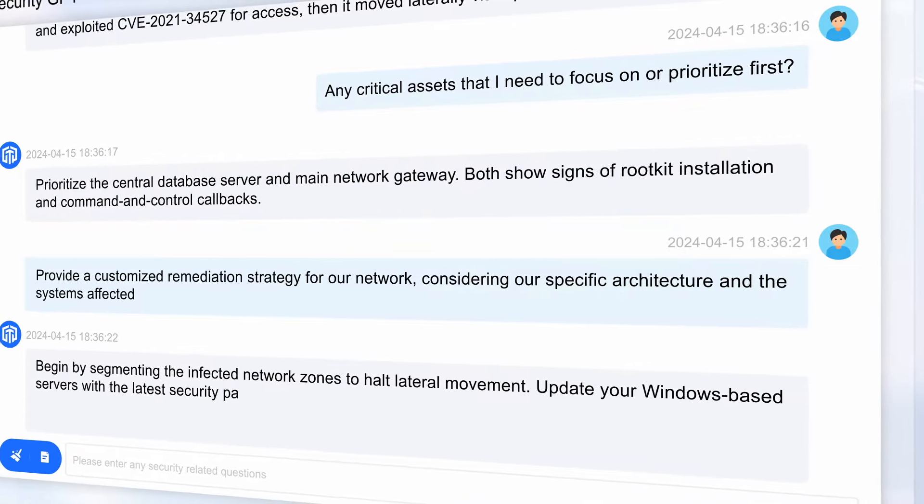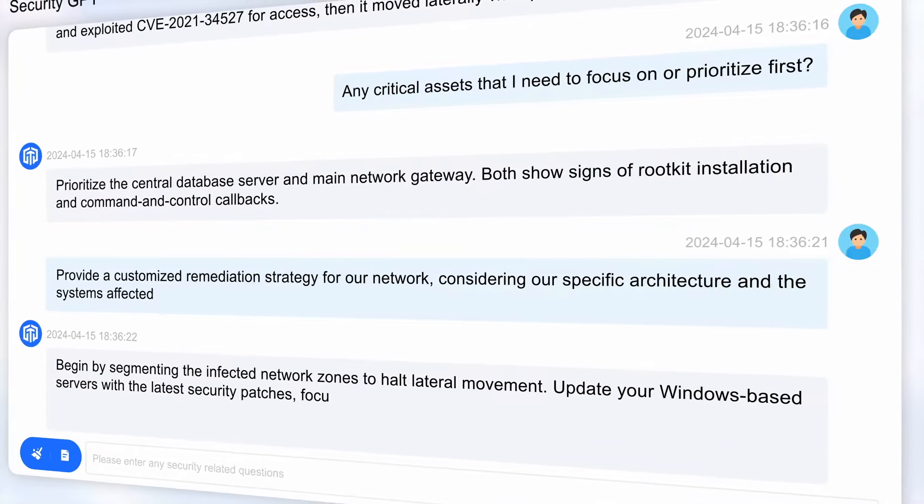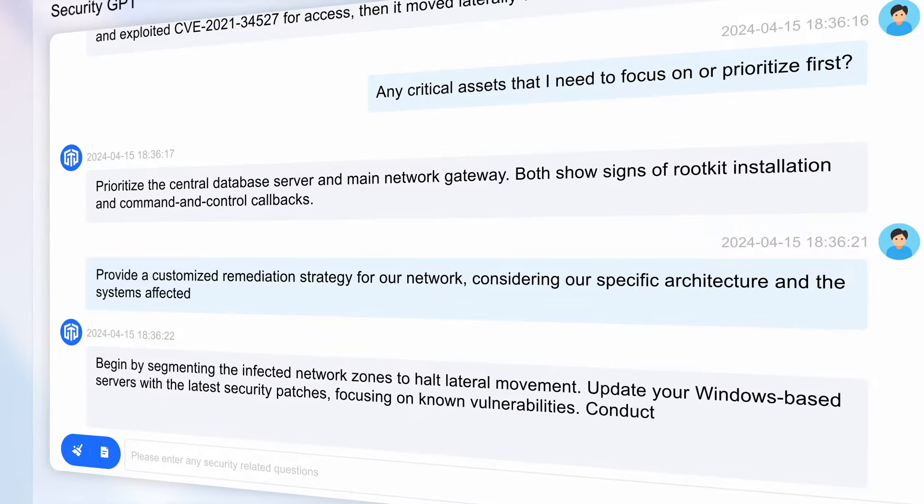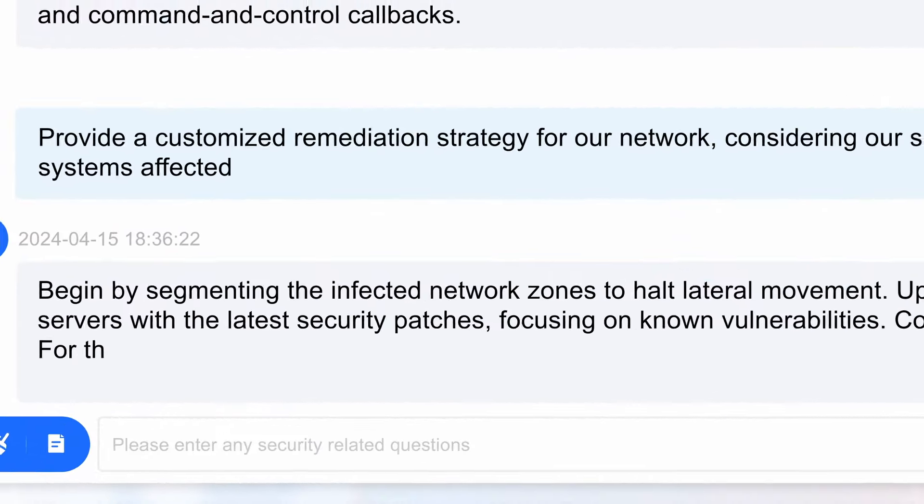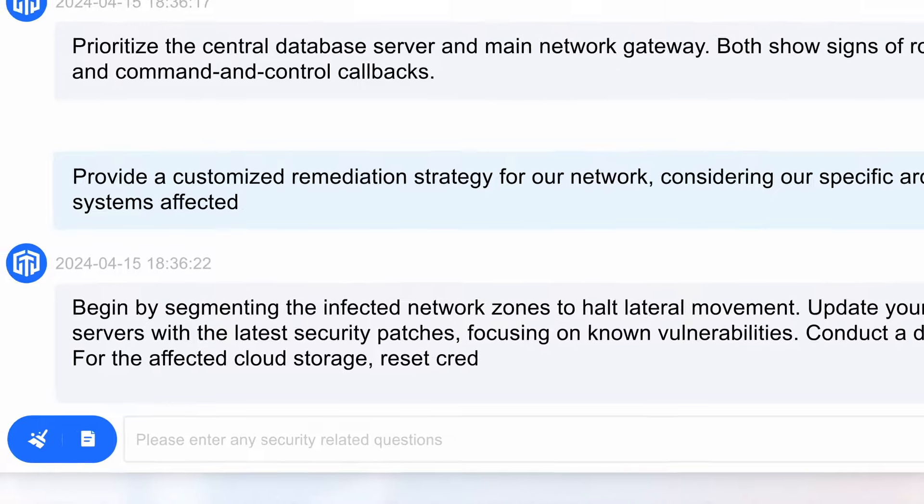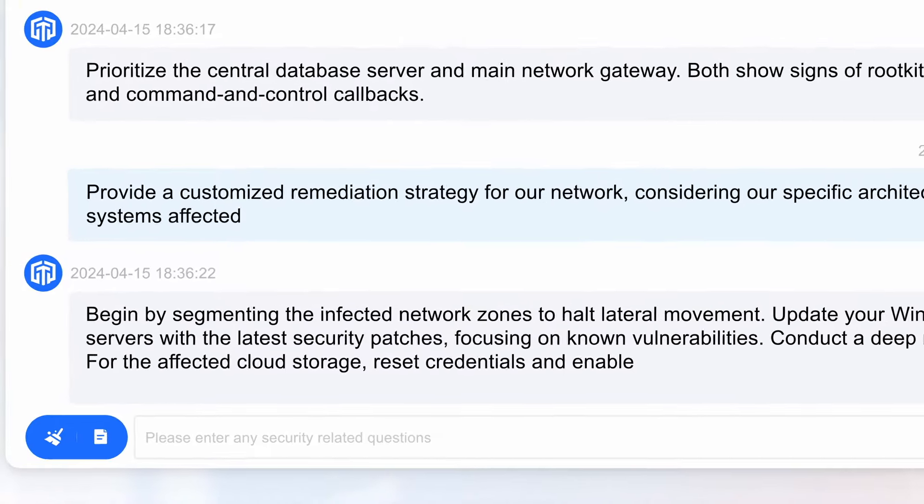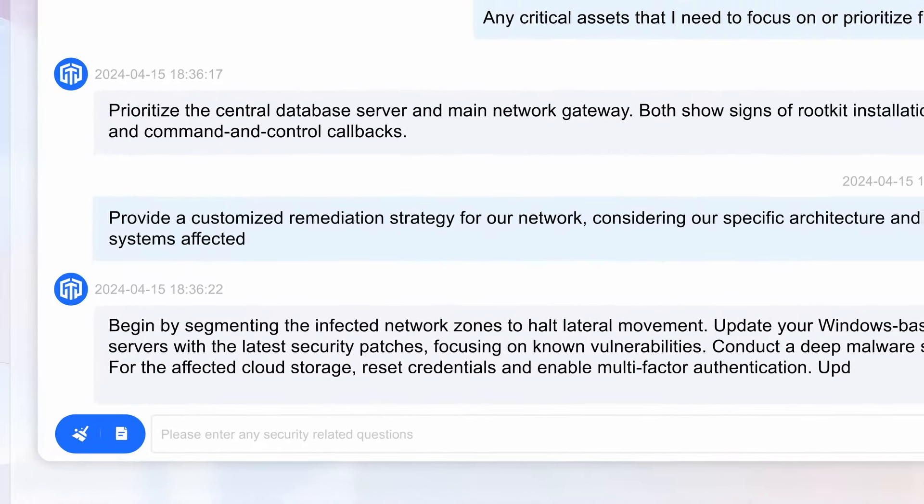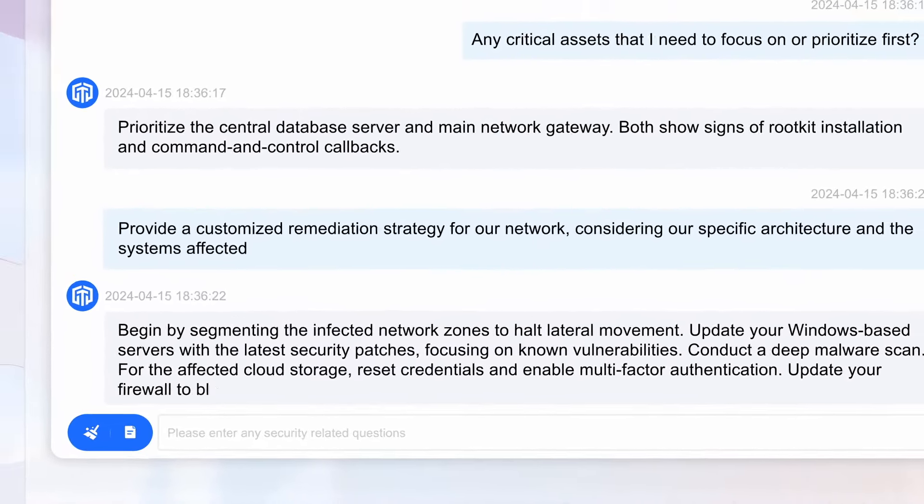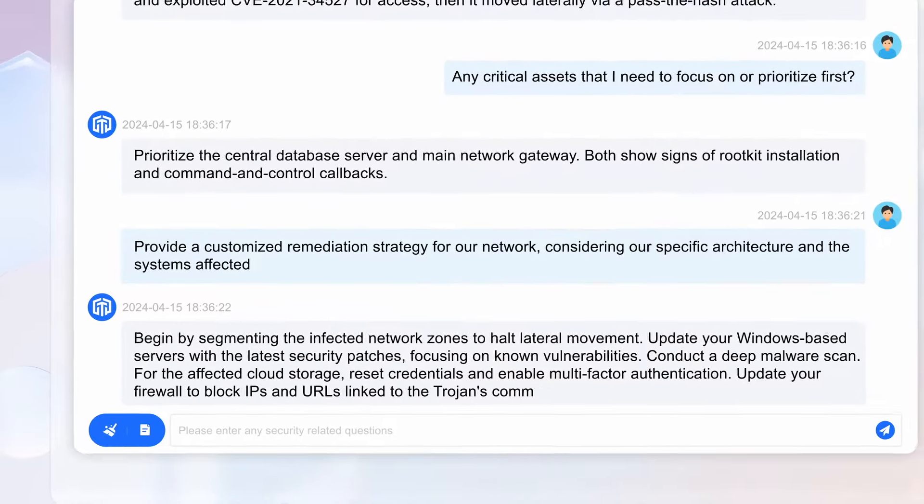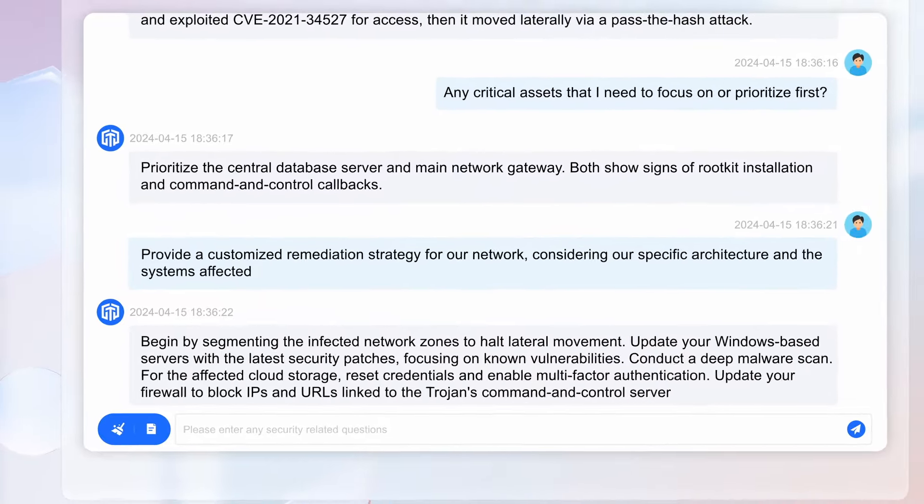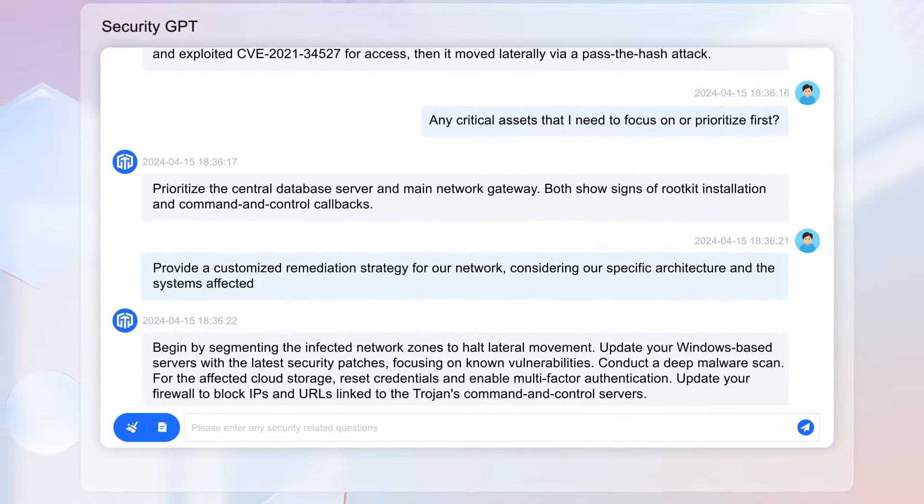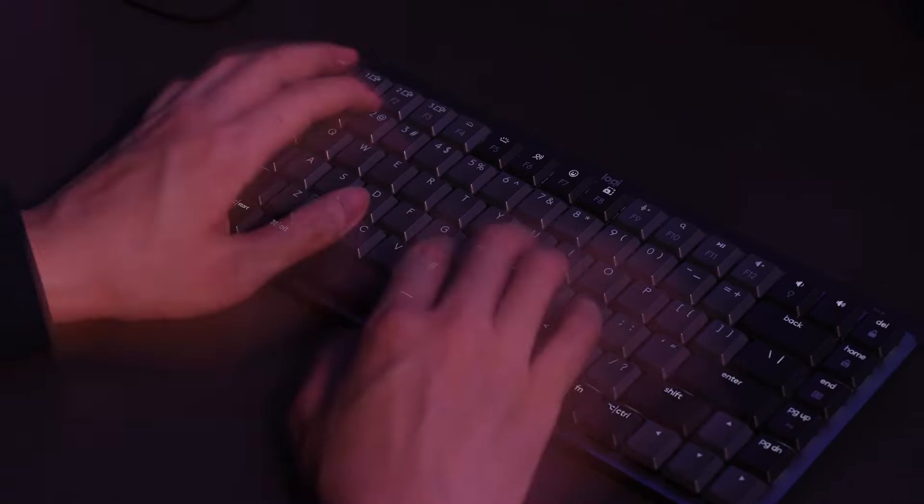Conduct a deep malware scan for the affected cloud storage, reset credentials, and enable multi-factor authentication. Update your firewall to block IPs and URLs linked to the Trojan's command and control servers.